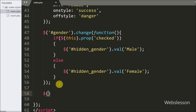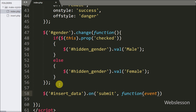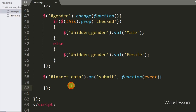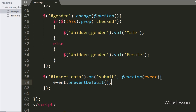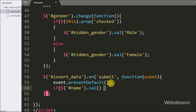After assigning the gender checkbox value to the hidden_gender field, we want to submit form data to the server. We write $('#insert_data').on('submit', function()) — when the form is submitted this code will execute. Under this we first write event.preventDefault() to prevent the default form submission to the server. After this we write an if statement checking if the name text box value is blank.